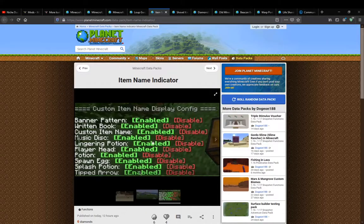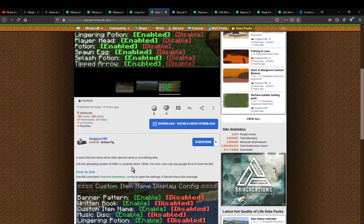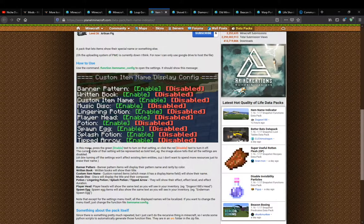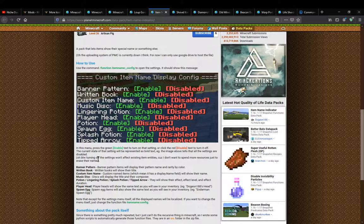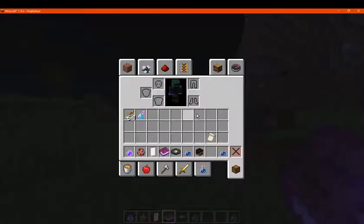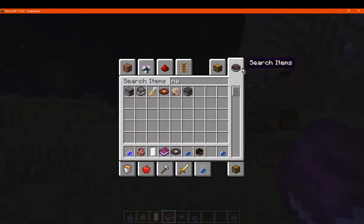Alright, so what am I missing? You turn them on or off — that's fine. Current state of the setting will be represented as bold text. Let's see what the setting is when disabled — it won't affect existing item entities. Maybe I do need a name tag. I might actually need a name tag, surprisingly.